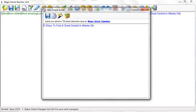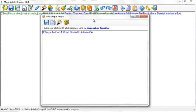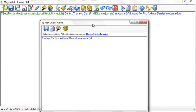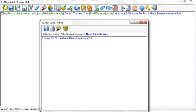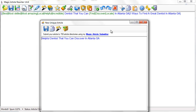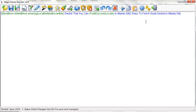Now every time it chooses this title, it's going to change the words randomly. Let's take a look. I'm going to click rewrite article. Three ways to find a great dentist in Atlanta. That was my second one. Now I hit it again: the most amazing dentist that you can locate in Atlanta. Hit it again: most amazing dentist that you can find. Three ways to find. Helpful dentists that you can discover in Atlanta, Georgia. You can see it's 100% unique every time I send it out.